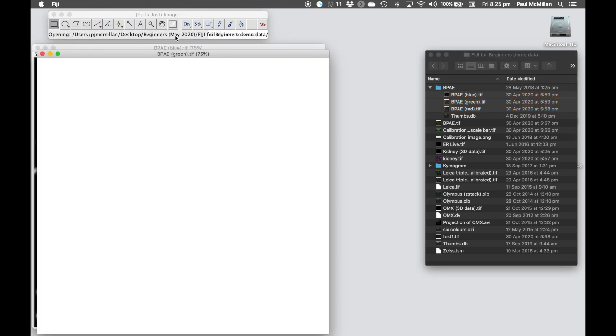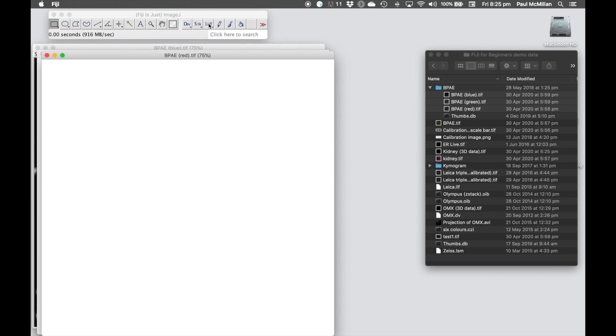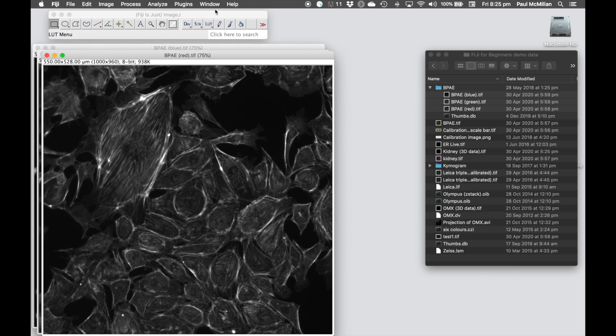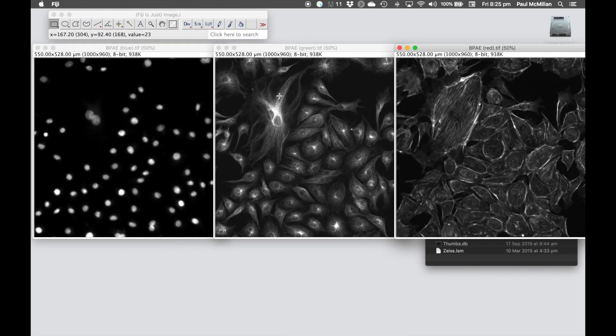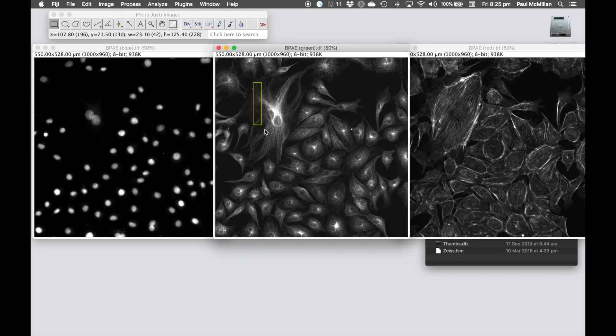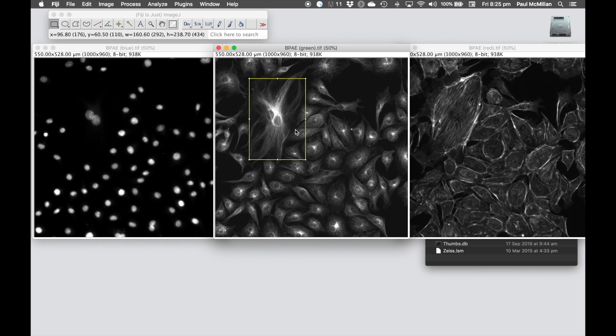We've got the blue, the green and the red channel. In this example, let's draw a region of interest over this cell here, and we want to apply the same region of interest onto the other channels to allow us to crop those and make those into a panel.